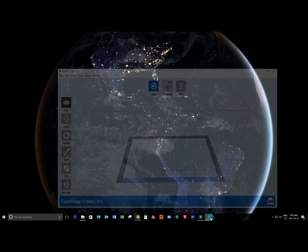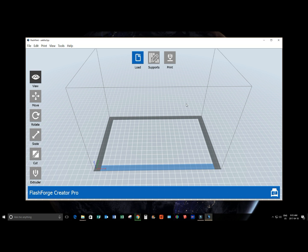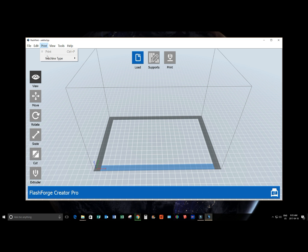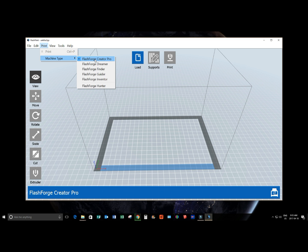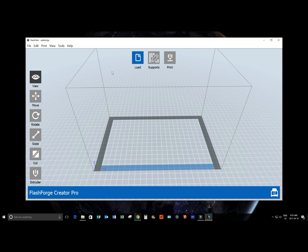The first thing we want to do is open up the FlashPrint software. Then we're going to make sure we're using the correct machine by going to the print menu and selecting our machine type. For this we're going to use FlashForge Creator Pro. And this is our build area, our effective build area of our machine.